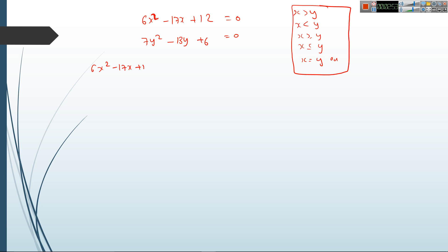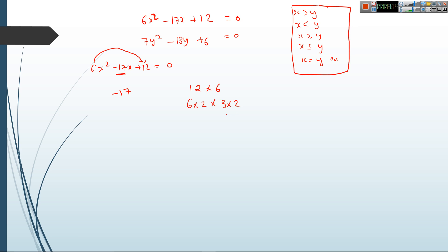For 6x² − 17x + 12 = 0, first multiply the coefficient of x² by the constant: 6 × 12 = 72. Write minus 17 here. Now break 72 into two parts such that when you add them you get −17, and when you multiply them you get 72. Signs are very important. We can factor 72 as 8 × 9.